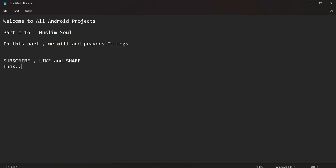Hello guys, welcome to my YouTube channel. This is part 16 and in this part we will add prayer timings. If you are new to my YouTube channel, please subscribe and press the bell icon.